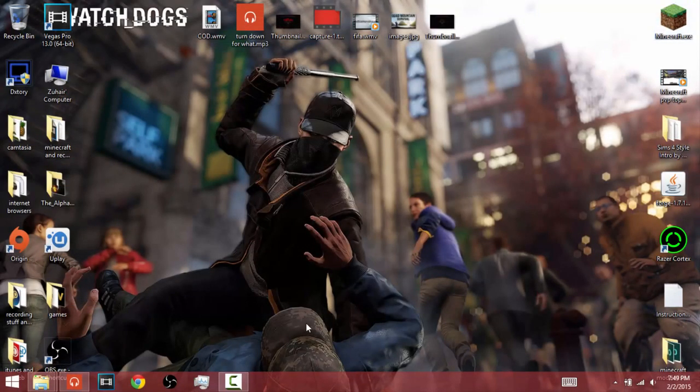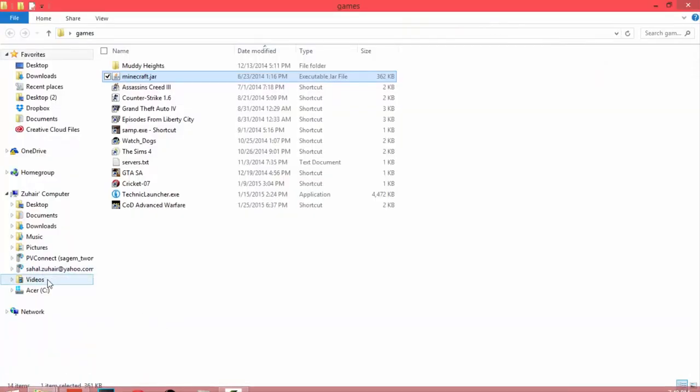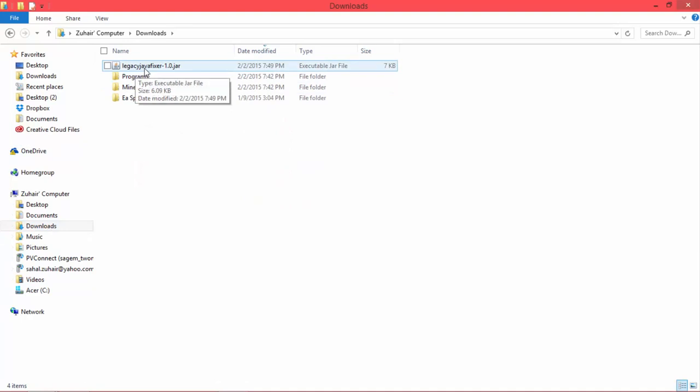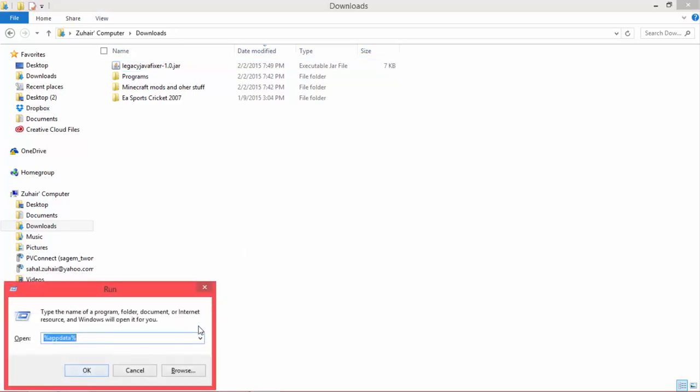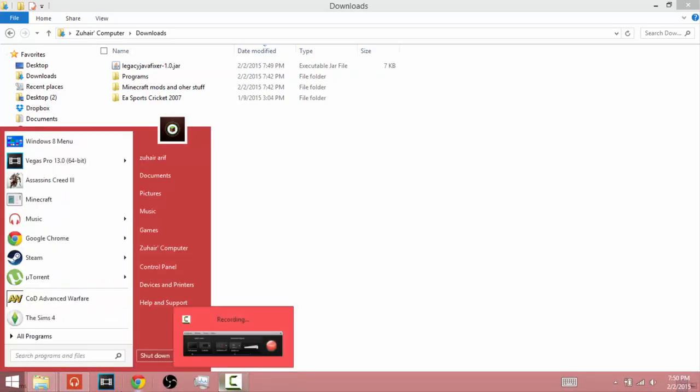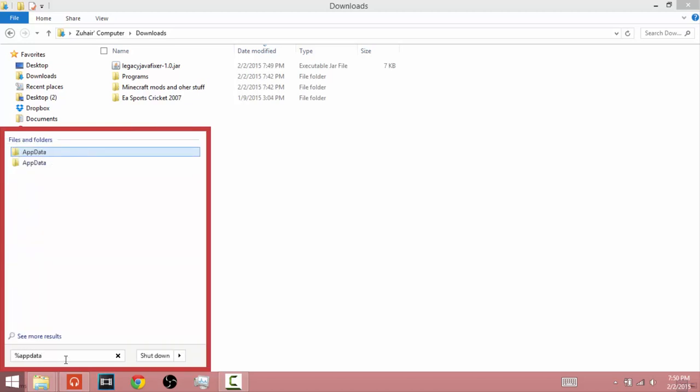I'll open it later. Now what you need to do is go to your downloads folder. You'll find Legacy Java Fixer. Now what you need to do with that is not run it. Just press Windows key and R. If you have a modded Windows 8, you can just search. I'm going to search percent app data percent.